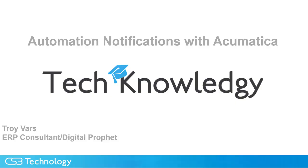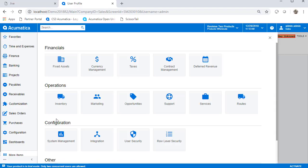This is Troy Vars. The knowledge tip today from CS3 is automation notifications. This tip is all about getting more triggers in your ERP processes. Today, we are going to talk about doing automation notifications.